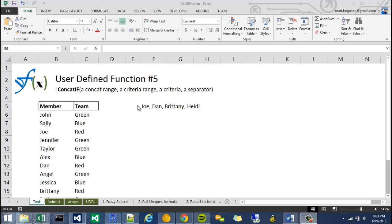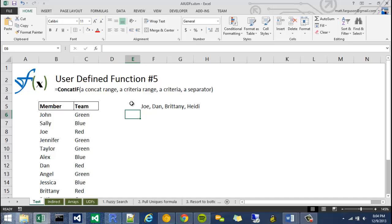It takes in four arguments: one a concat range, two a criteria range, three a criteria to compare with the criteria range, and then four a separator. The idea behind this is to make a concatenation function that acts a lot like a countif or a sumif.